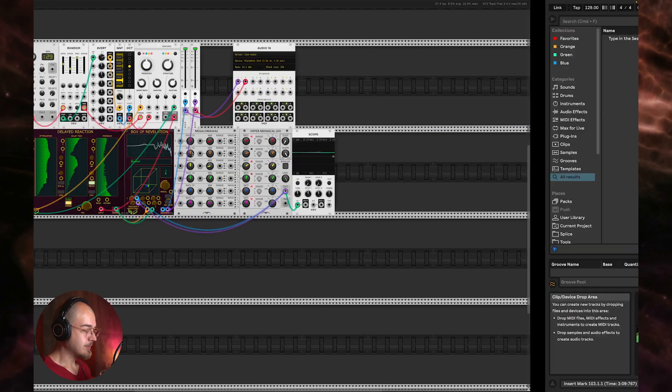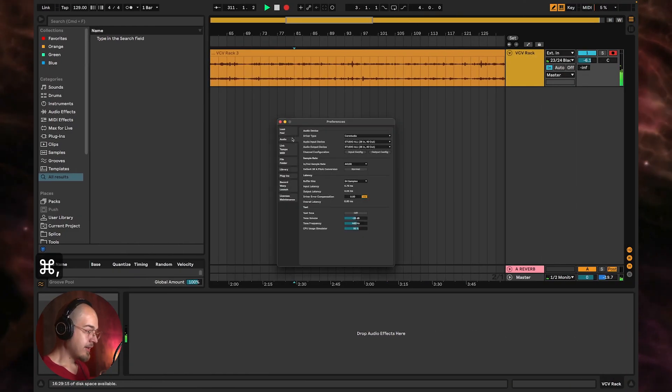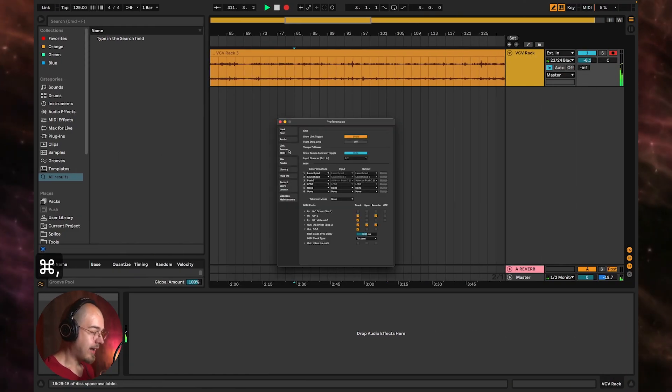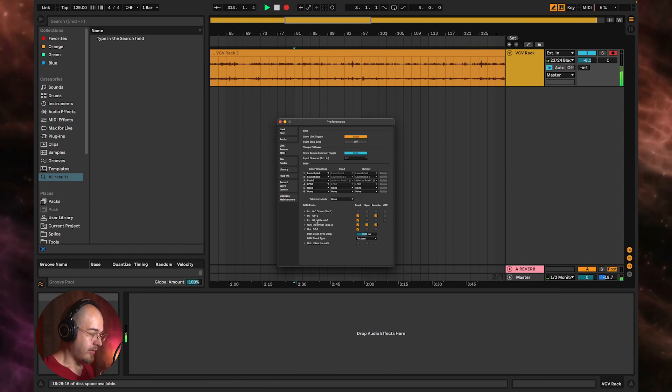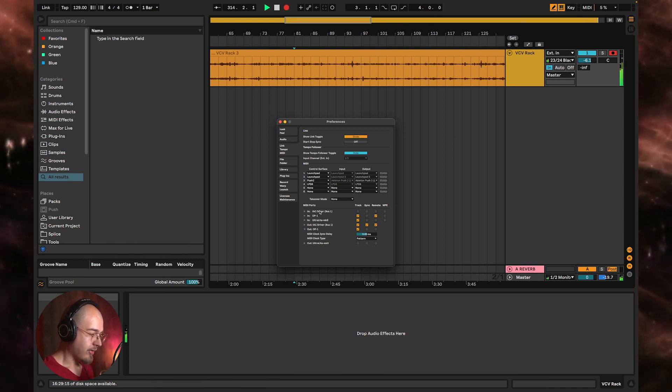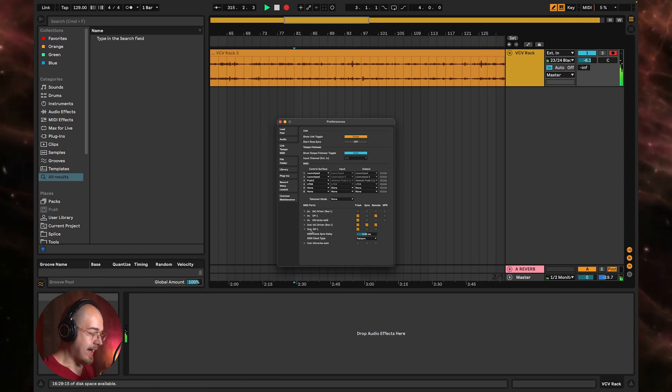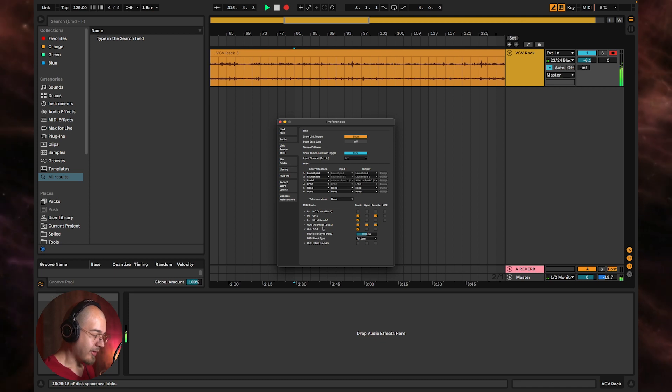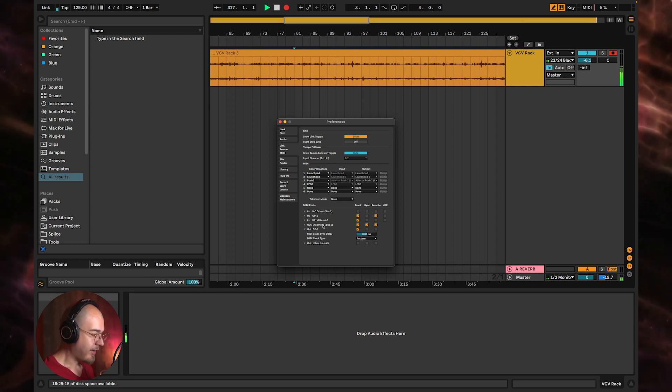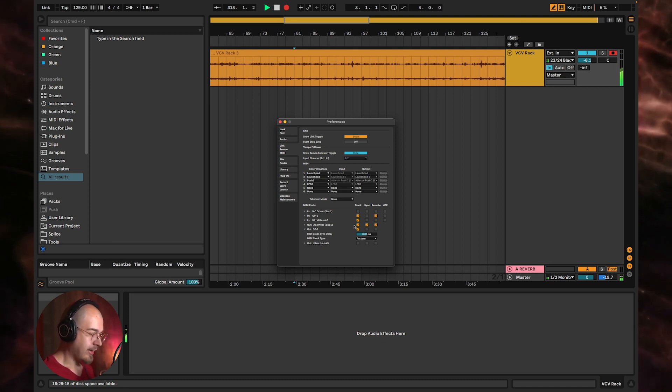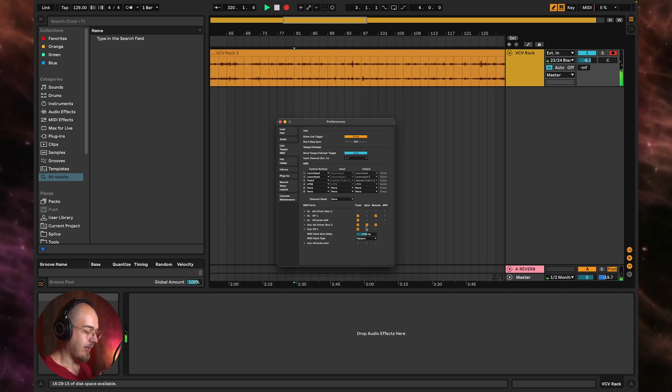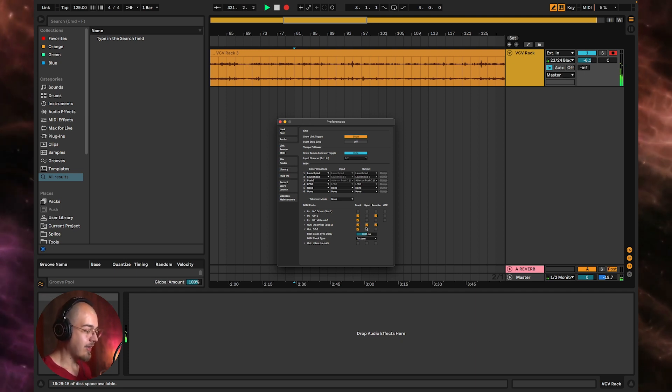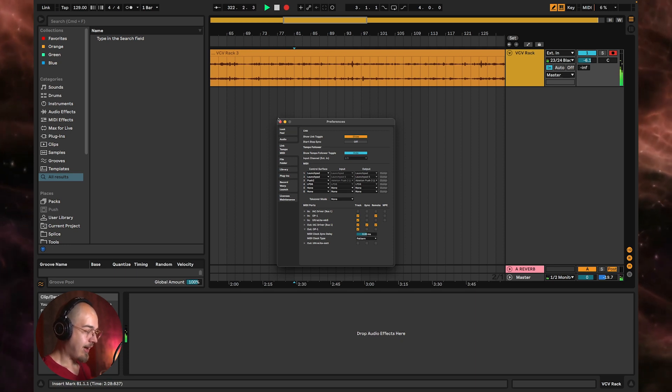So within Ableton, if we go to our MIDI setup page and then go to the MIDI ports section down here, I have it set so the IAC driver is enabled for track, sync, and remote control. So I can send MIDI notes, I can send clock data, and I can send CC values.